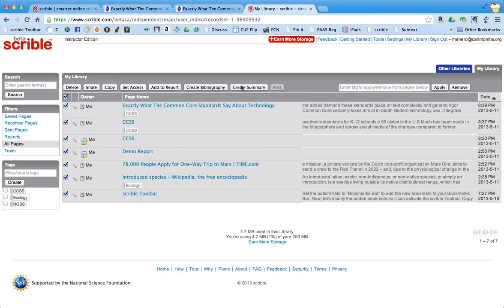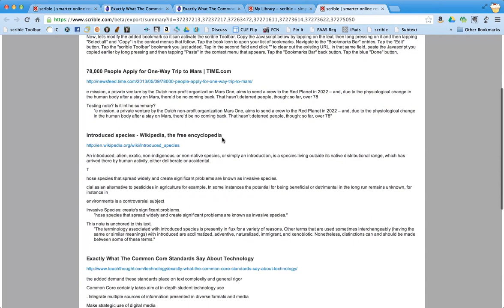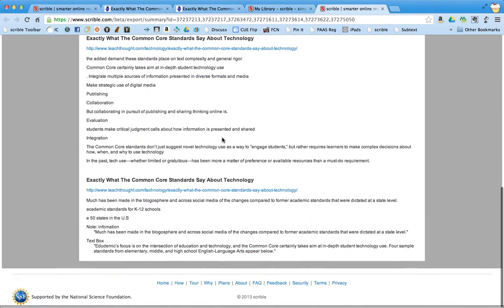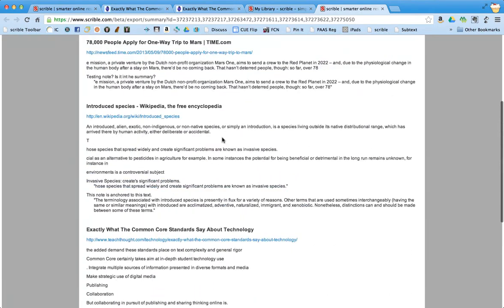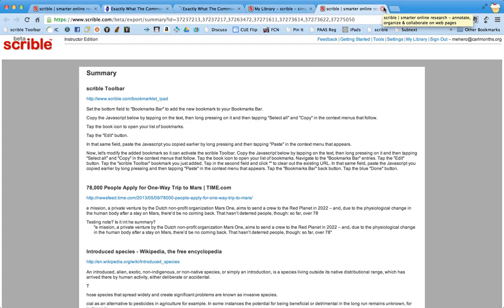Now I can also create a summary. So let's say I wanted to kind of know what I highlighted and what notes I wrote in those little post-it notes. I can click on create a summary and it shows me a summary of all the different websites that I chose in my library and what I highlighted, what I underlined, etc. So this is going to be great for students after they've done a bunch of research and a bunch of different websites to kind of organize the information that they want.